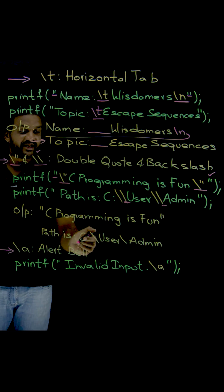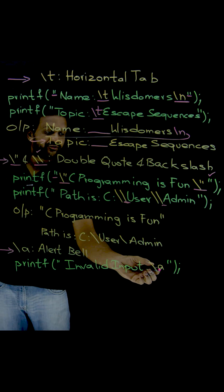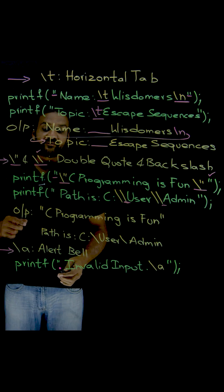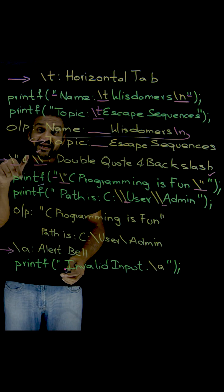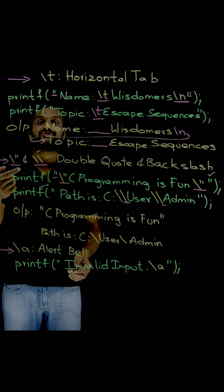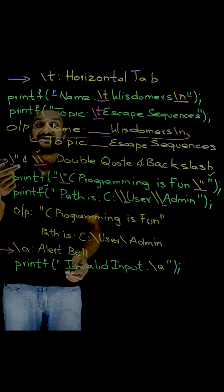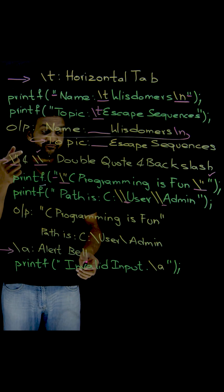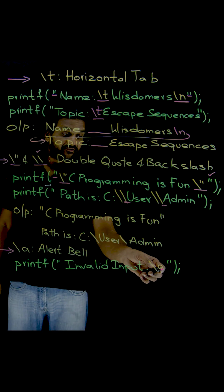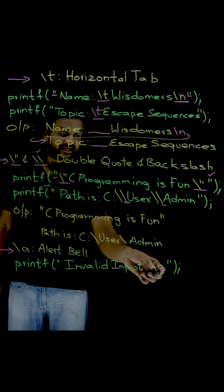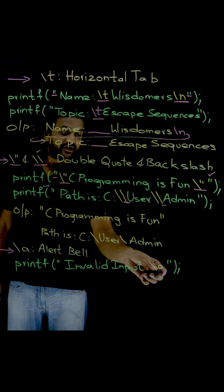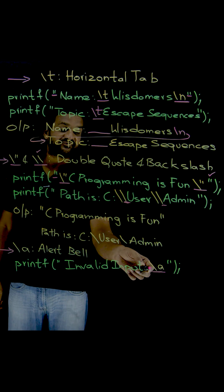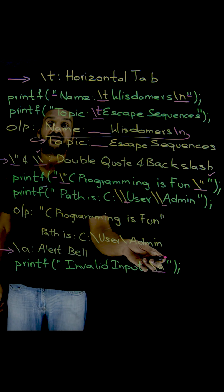Whenever we want to create an alert to the end user, some bell sound will ring whenever we are going to use this escape sequence slash A, alert.